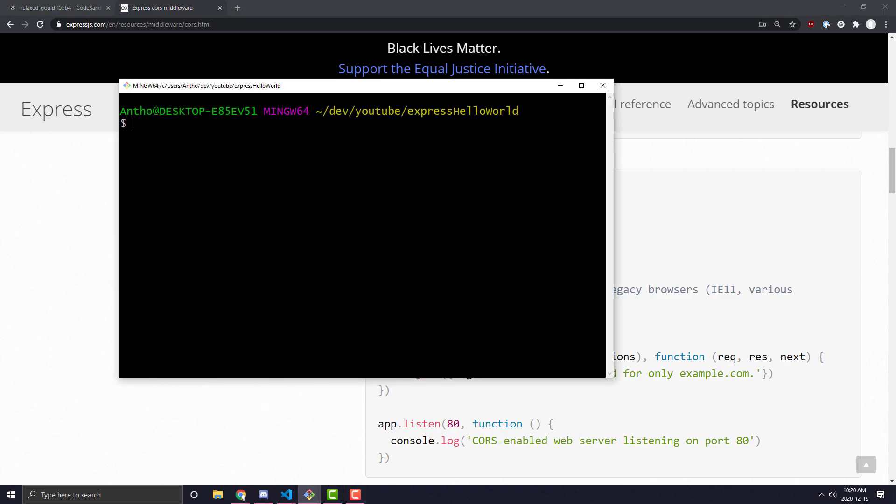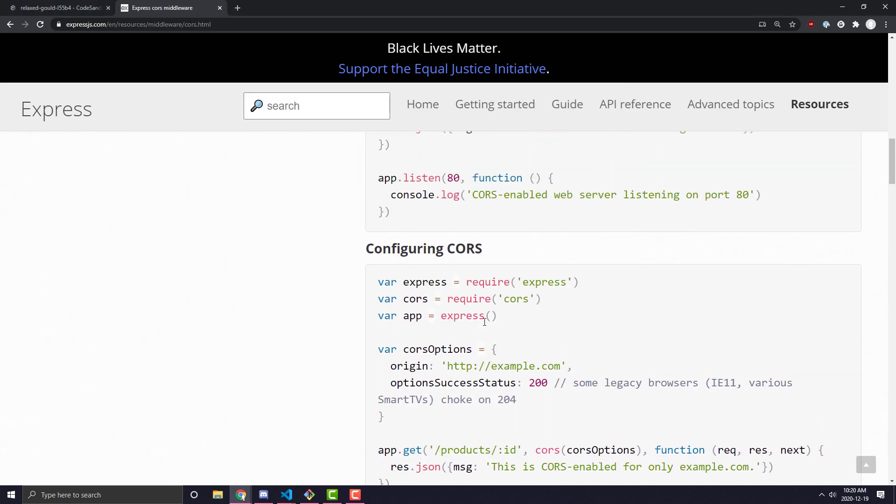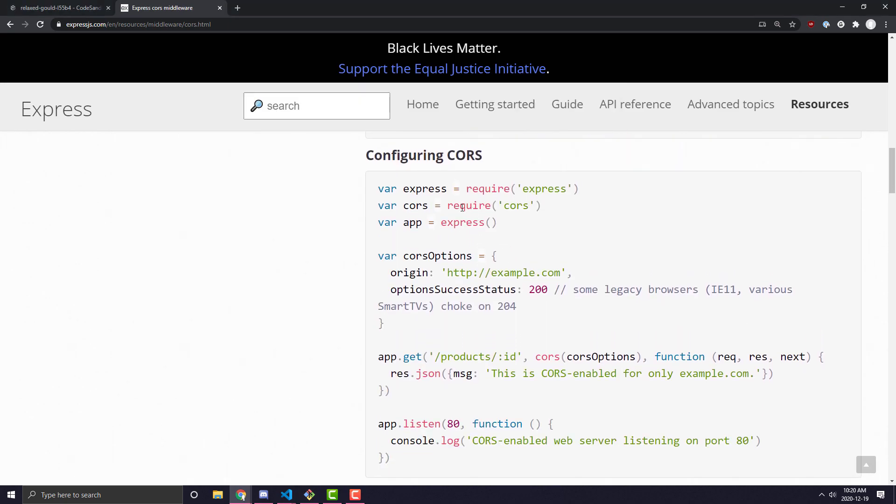And Express has a pretty good tutorial on how to essentially allow a specific origin to access your endpoints. And we're going to go ahead and do that. So the first thing we're going to do is npm i CORS. And while that's installing, let's walk through the code.